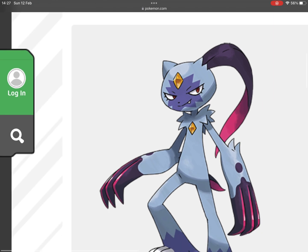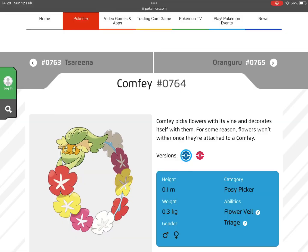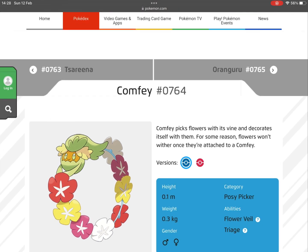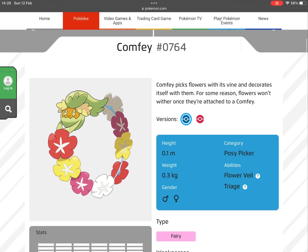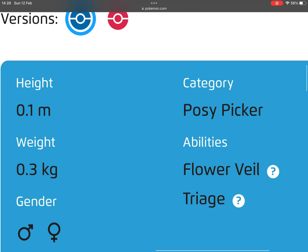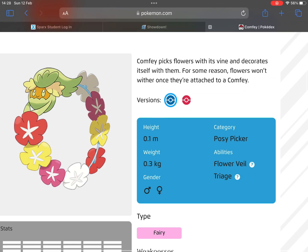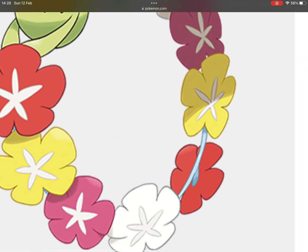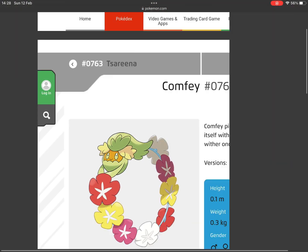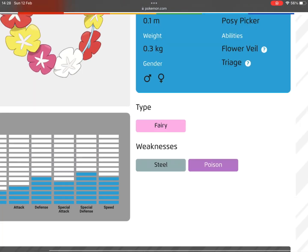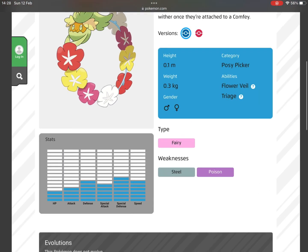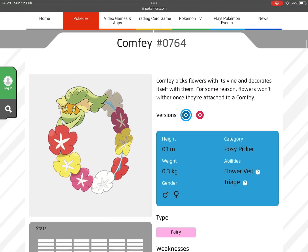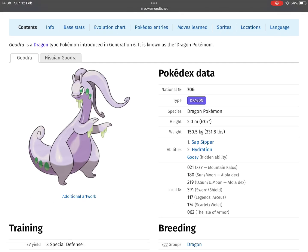Now Comfey—it's the one I'm most mad about. Well, second most. Look, it has Flower Veil and Triage, which is about healing, and it's literally made out of flowers—its head and all of its body. But yet it's only a Fairy type. Add a Grass type to it, boom, easy.